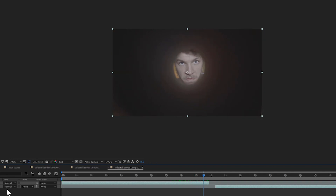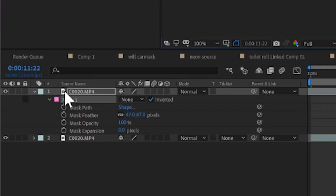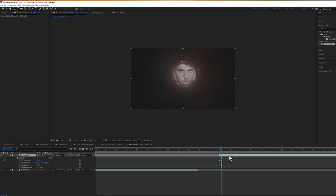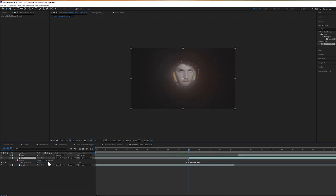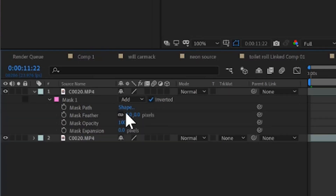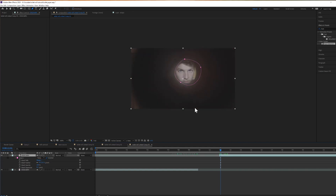Line up the two shots. When they are both on top of the lens, come up to the pen tool and create a circular mask inside of the roll of toilet paper. Create a path keyframe by dropping down the mask menu and hitting the stopwatch. For the rest of the clip, animate this mask to follow the inside of the toilet paper roll. Go back to the masking menu, hit 'Add' and 'Invert,' and turn the feather up so it blends in with the first shot.